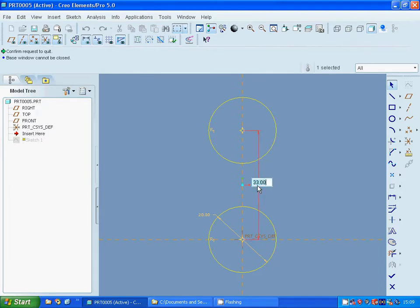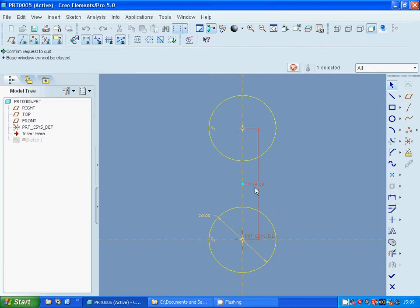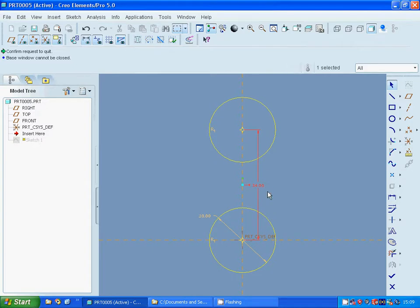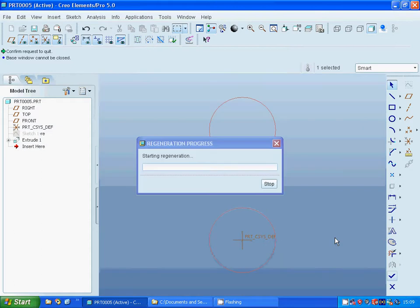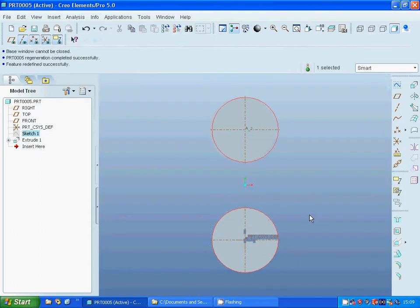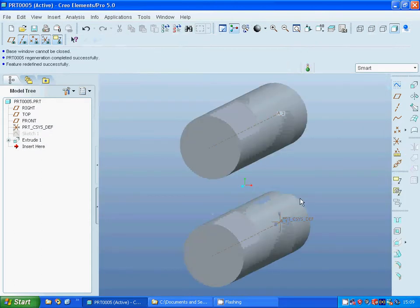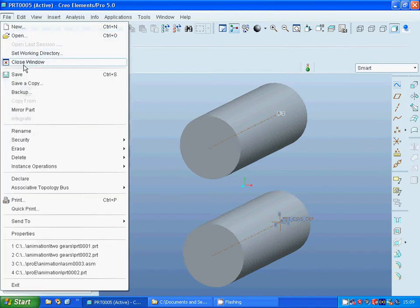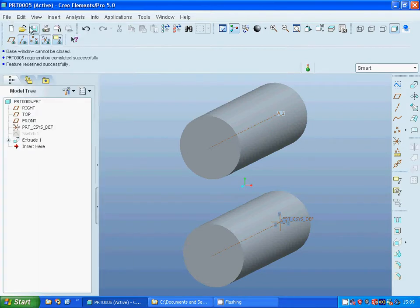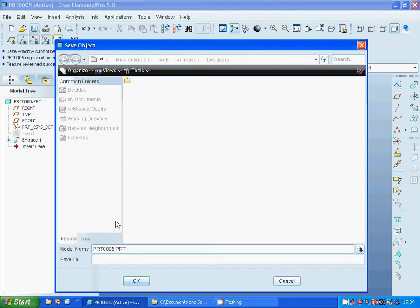And I am going to make it as 34 because I want that they have spacing with 1mm between. I am going to extrude and I am going to save it.